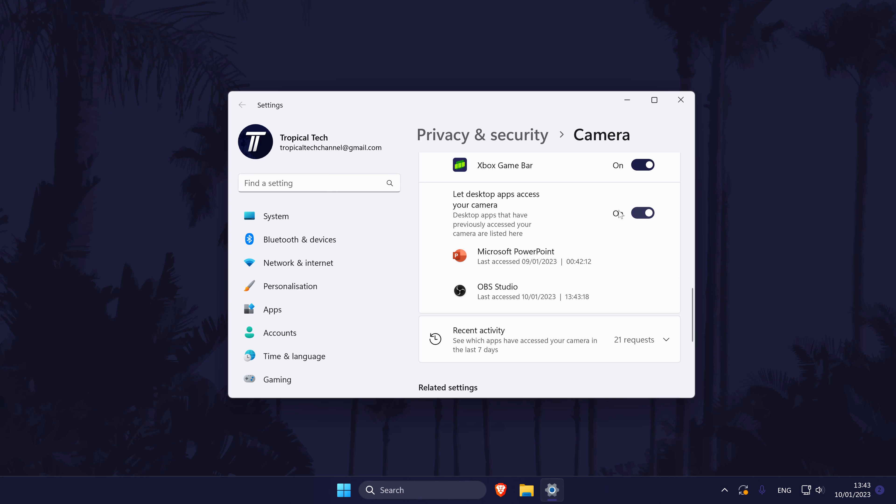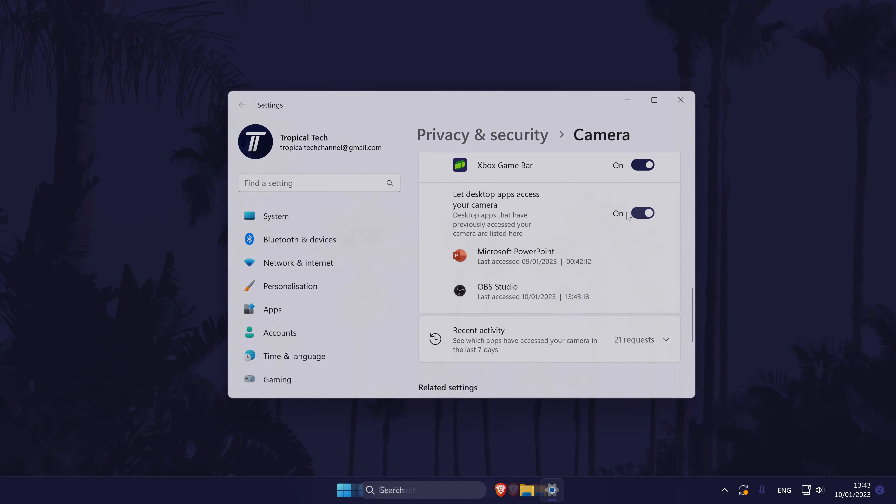You can now try your webcam in OBS again and it might be worth deleting the source and adding it again like in the previous method.